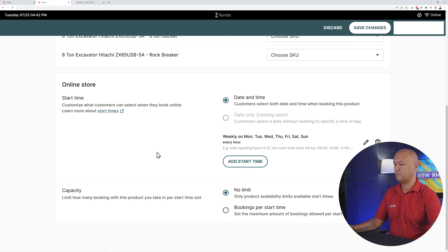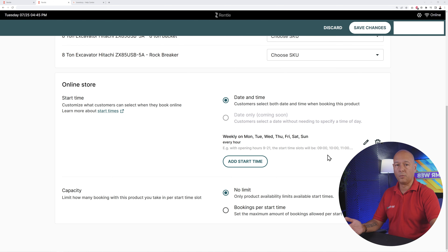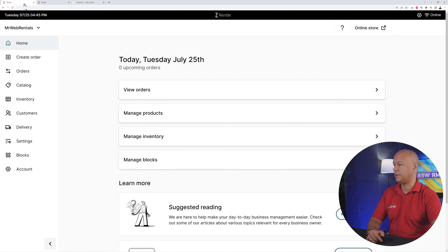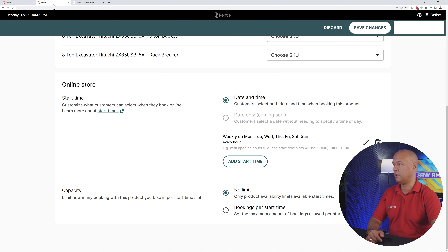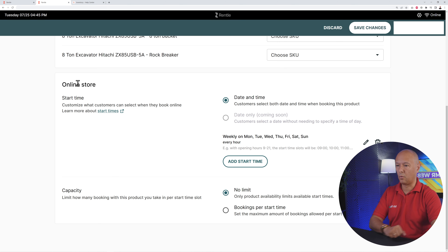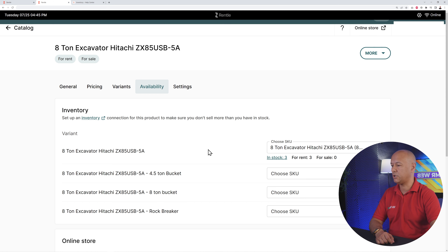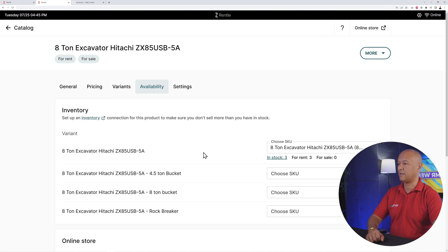You can do the same for each of the different implements — how many do you have of each in stock, and so on. Scrolling down the page, this is where you set your opening hours, though this can also be done globally in your main settings. We'll do that later in the global settings, which apply to your whole website. Click 'Save Changes' and we've created our first product.